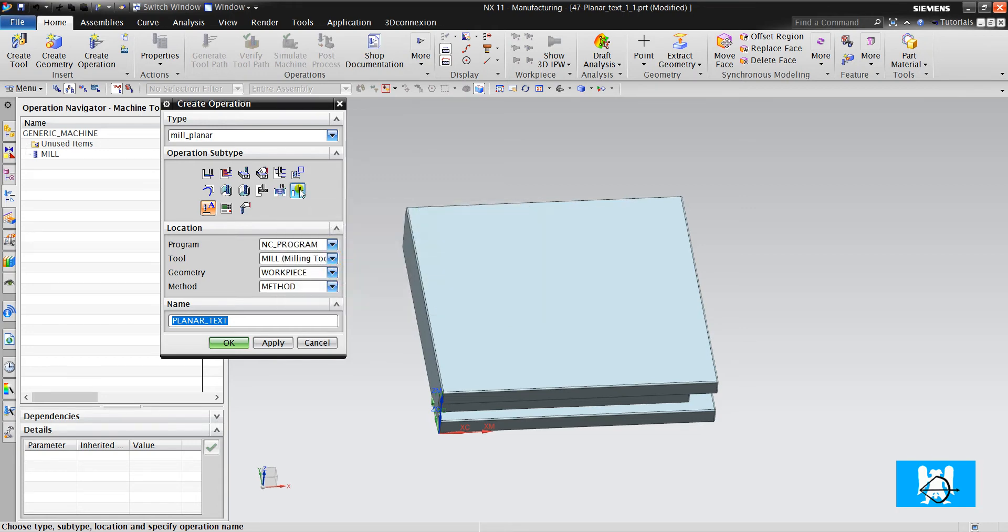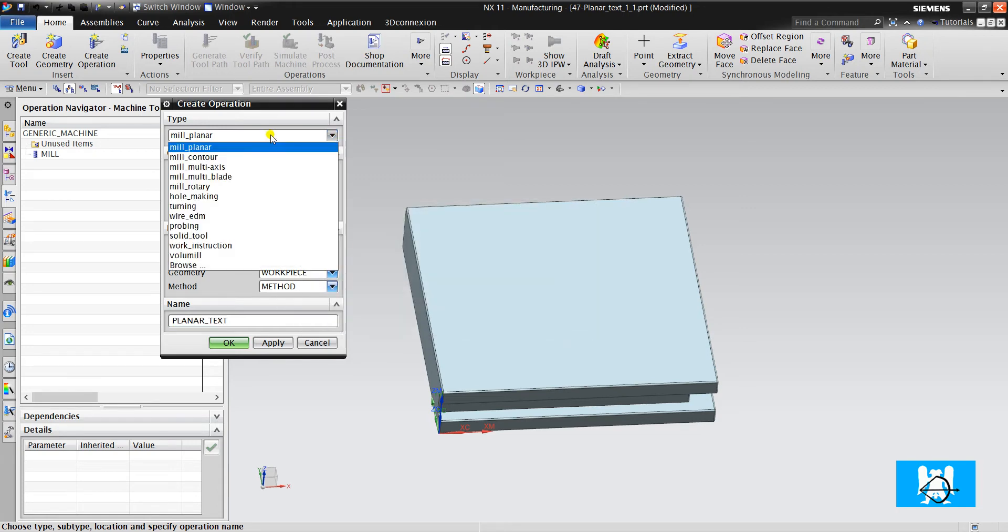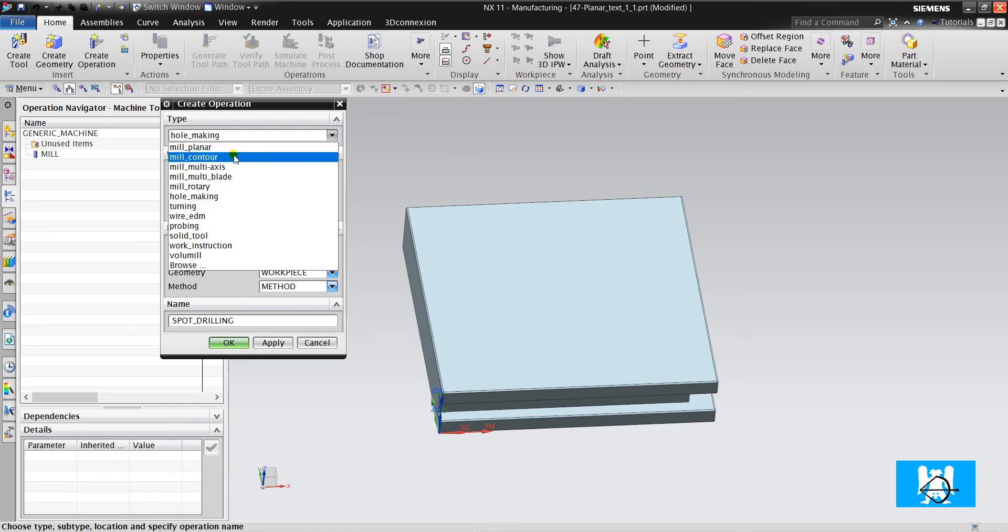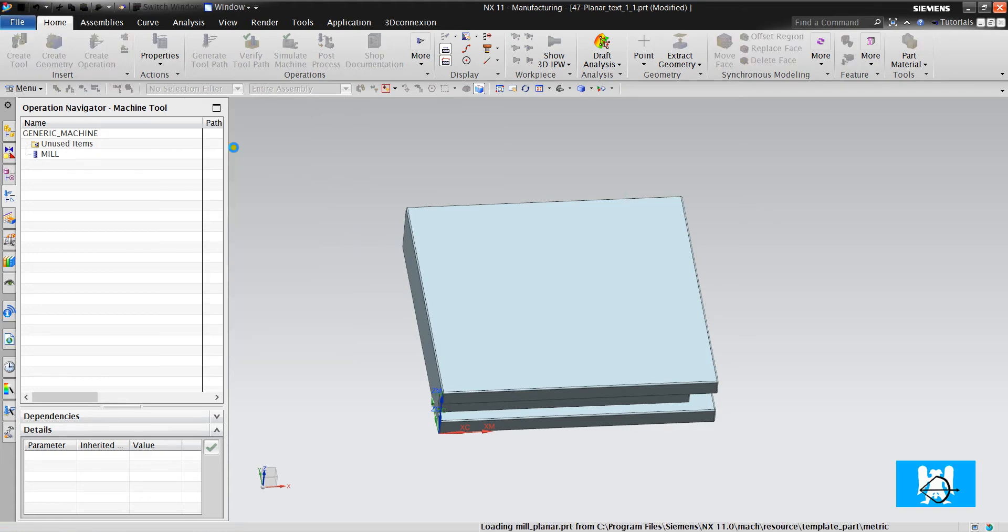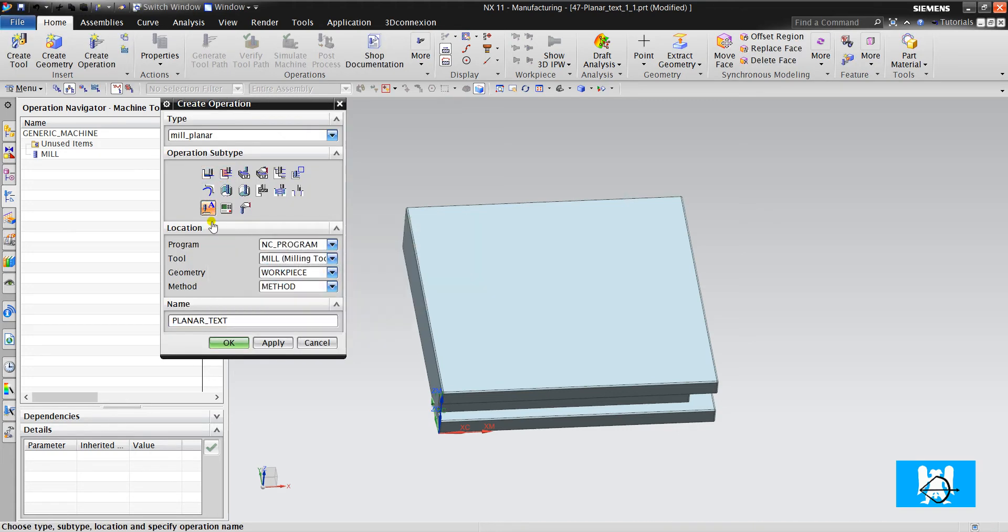Hole making and thread milling operations are actually hole making modules operations. So we will talk about them later in hole milling operations. Now we will look at planar text.